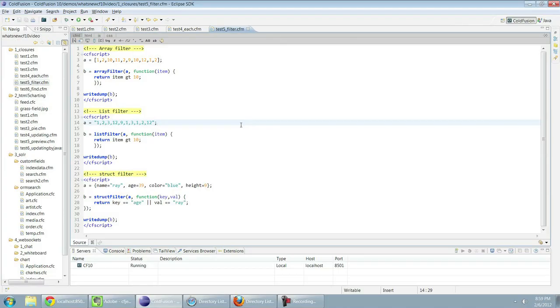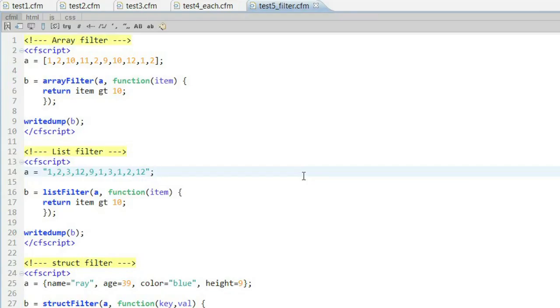One more example. We also support using closures within filtering. If you've ever had an array, a list, or a structure and needed a real simple way to say, hey, find only certain parts of that data, we now support an array filter, a list filter, and a struct filter function. You can see the examples on screen there where for each one I've done just a random different logic check.